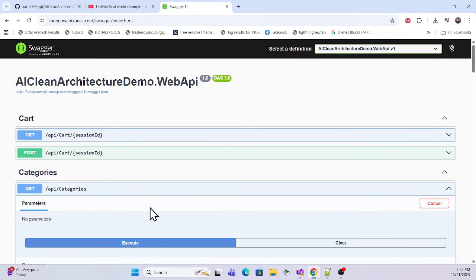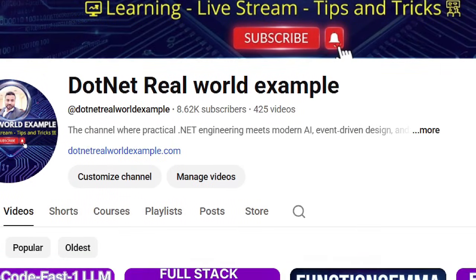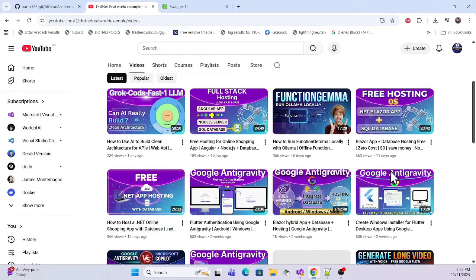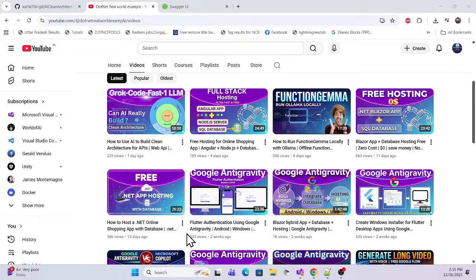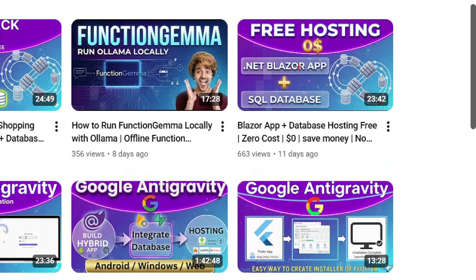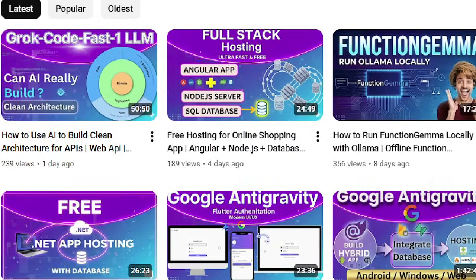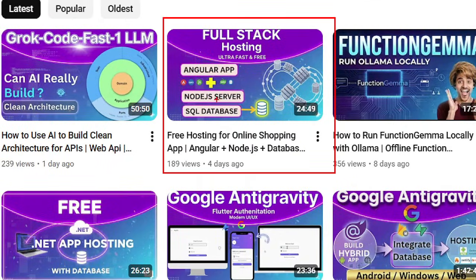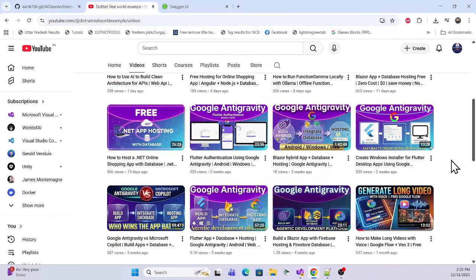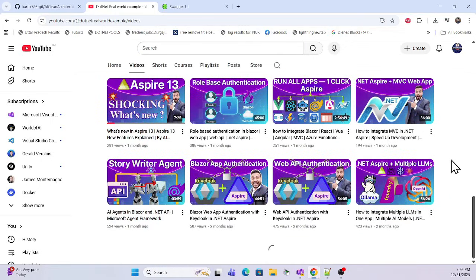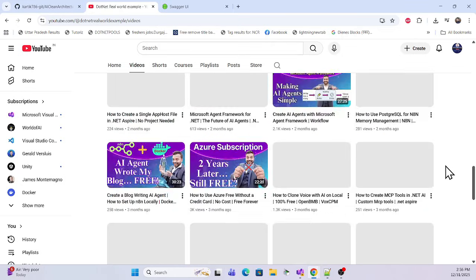This is the complete application we have to deploy in a free hosting environment. Before we start the implementation, I especially recommend that if you're visiting my channel for the first time, go to my channel 'dot net real world example'. We have a couple of sessions where we deploy different apps — a Blazer application with a database, Angular with Node.js server and SQL database — and you can also learn front-end, back-end, game development, and AI integration.